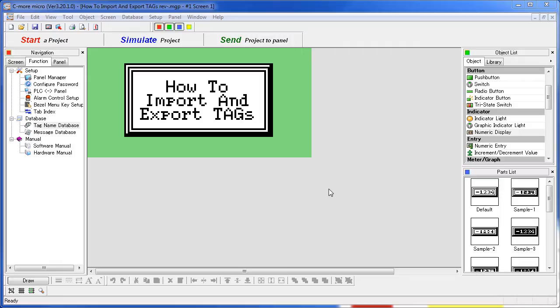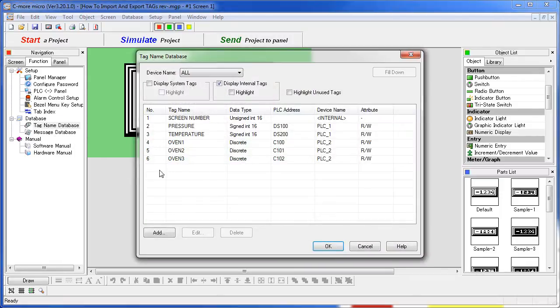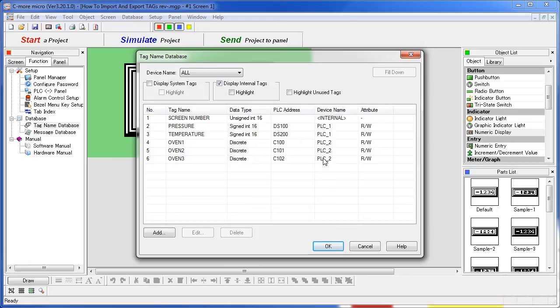In this example, we can see in our tag database that we have three oven tags: a pressure, temperature, and a screen number tag. Looks like the oven tags are on PLC2, pressure and temperature on PLC1, and the screen number is an internal tag to the C-more Micro panel.